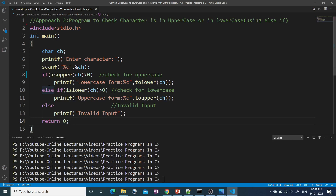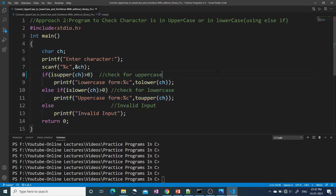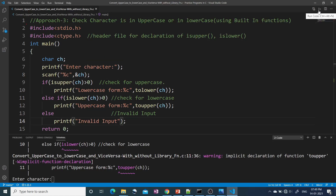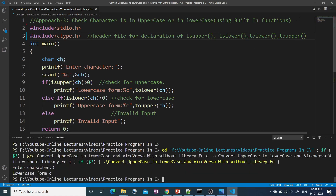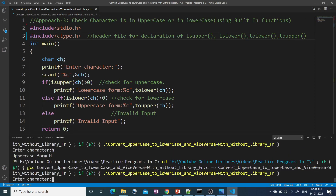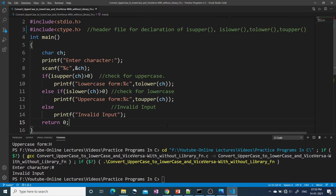Running the program — initially there's a compile-time error because the ctype.h header file was not included. After adding it, the program runs correctly: entering capital 'D' gives small 'd'; entering small 'h' gives capital 'H'; entering '#' gives 'invalid input'. All three approaches produce the correct results.